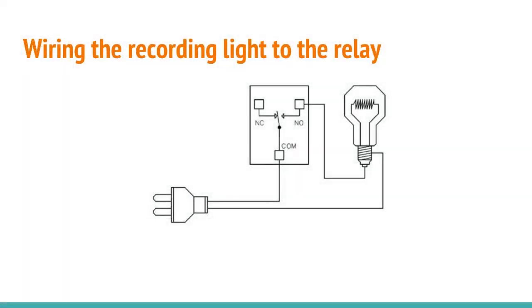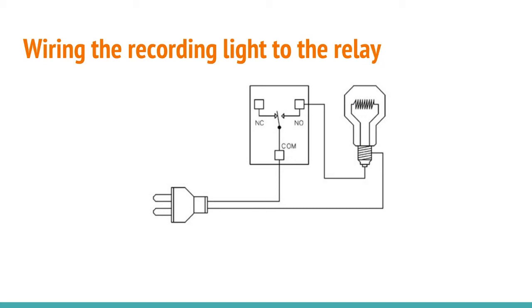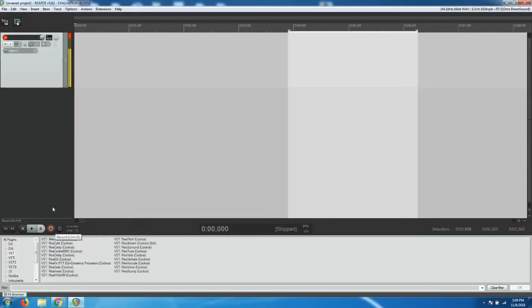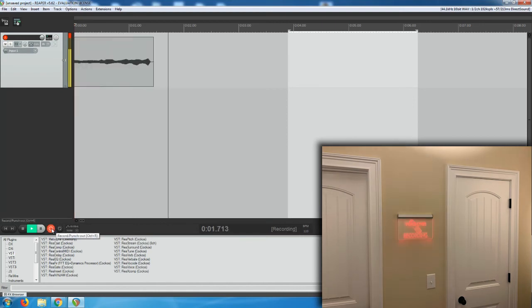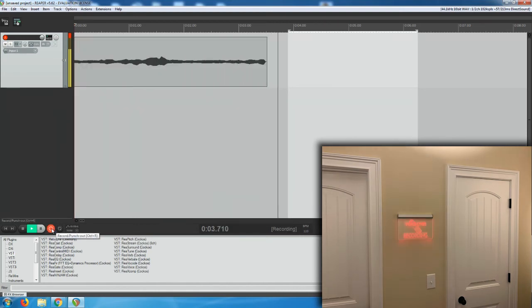When the relay module activates, power stops flowing to the normally closed side and switches to the normally open side, thereby illuminating your sign. When the relay module de-energizes, power to the normally open contact is stopped. Notice how power to the common terminal switches from the normally closed position to the normally open position. At this point, when you click the Record button, your record light should illuminate. When you stop, the record light will go out.